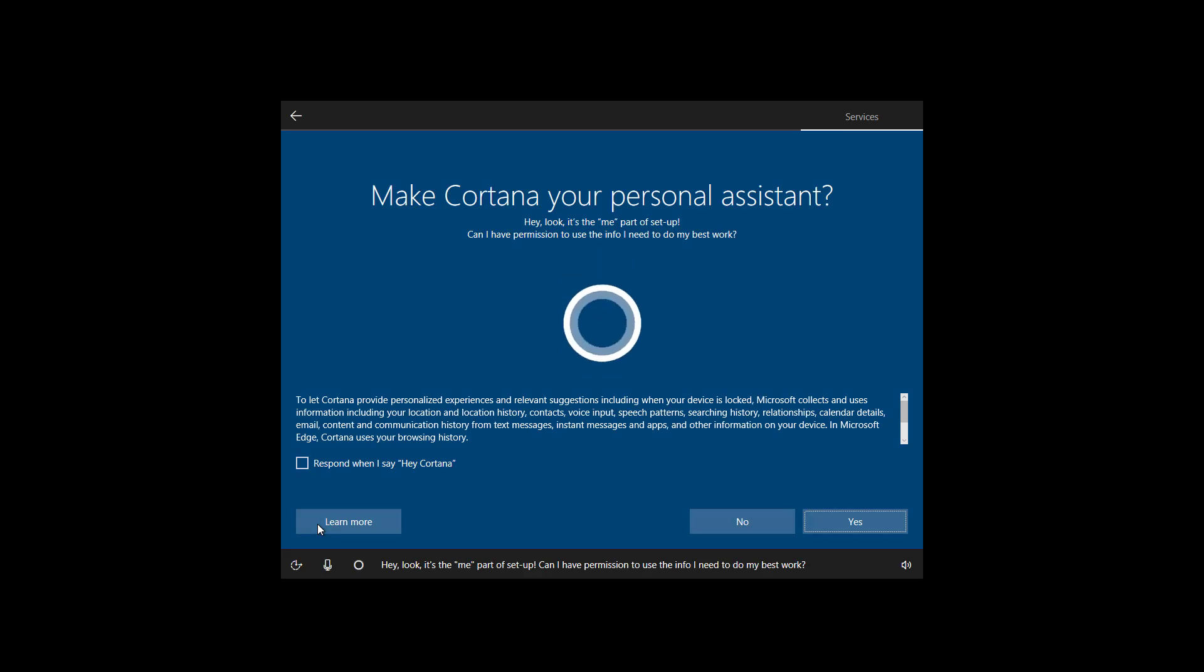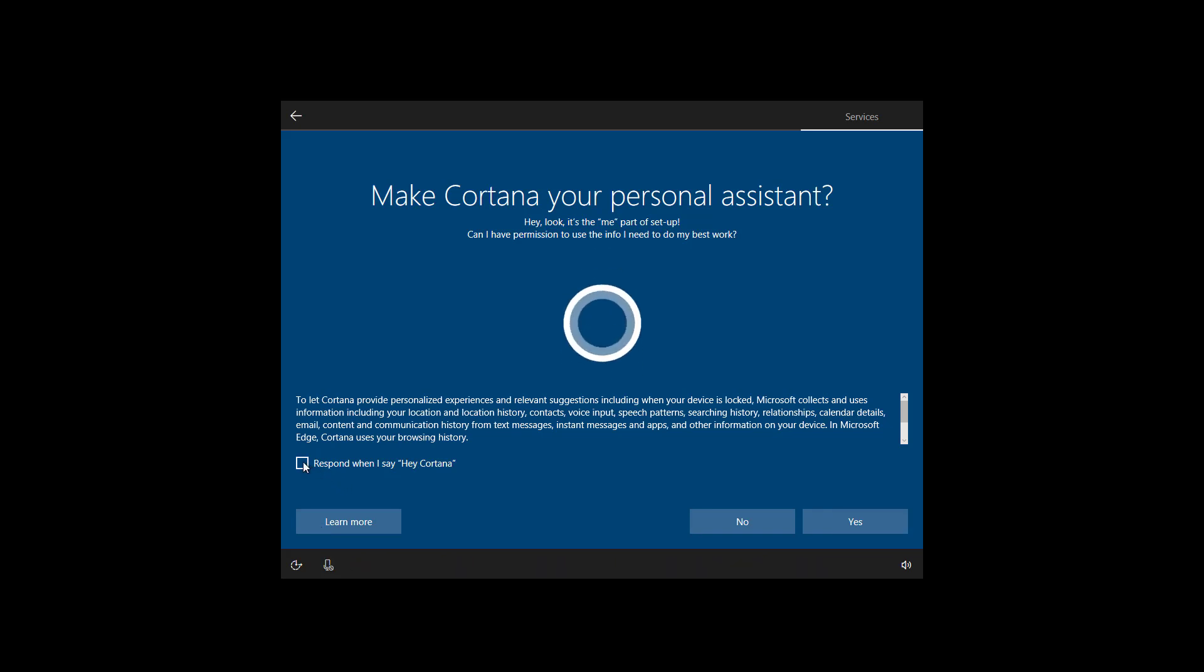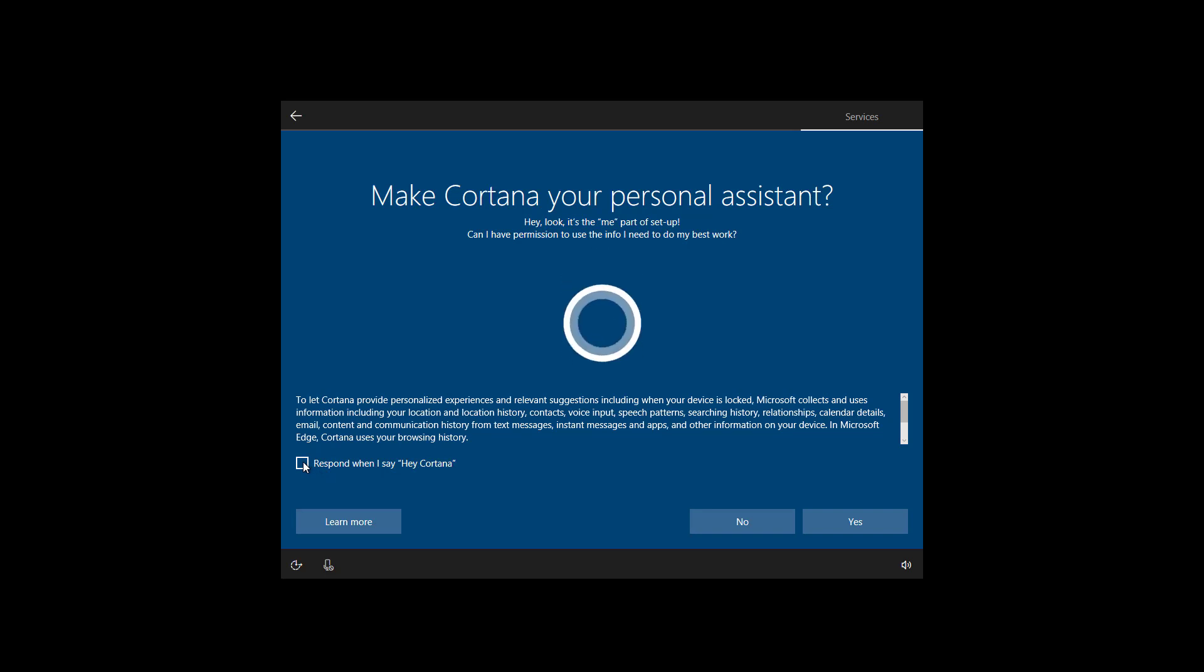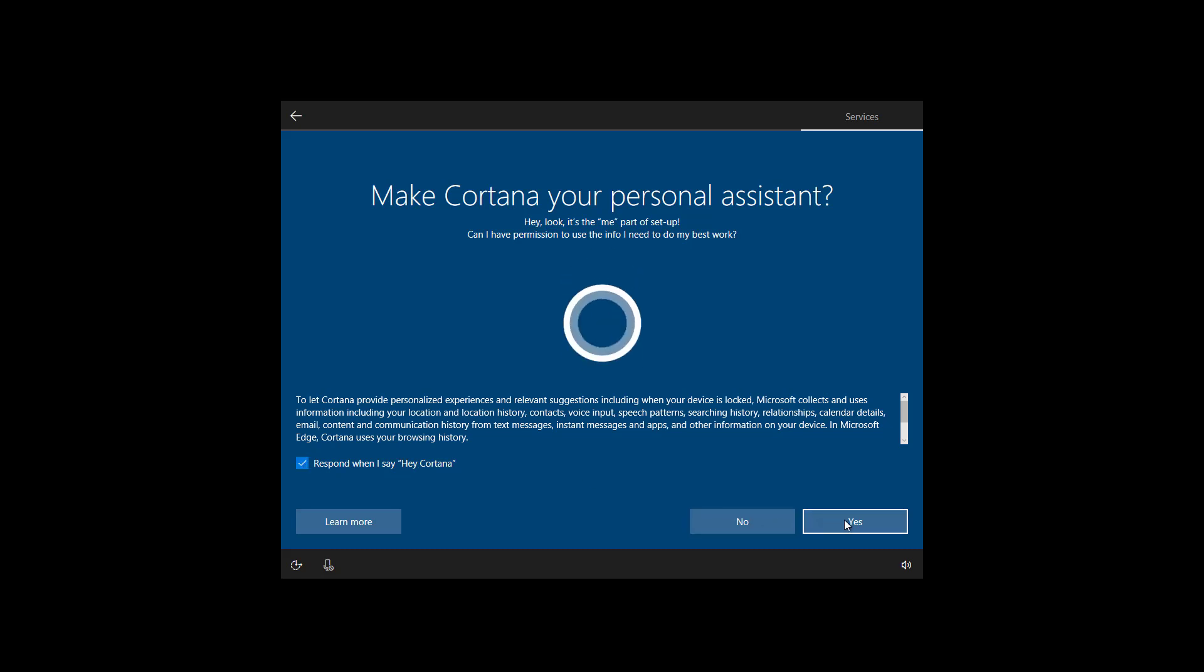Hey, look, it's the me part of setup. Can I have permission to use the info I need to do my best work? Notice that there is also an option to enable the Hey Cortana feature right here. If that's something that you want, you can just check that box. And then we're just going to click next. Actually, we're going to click yes.